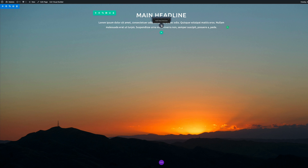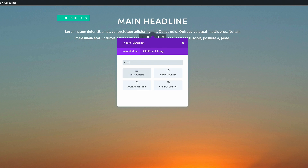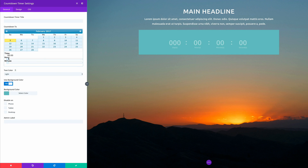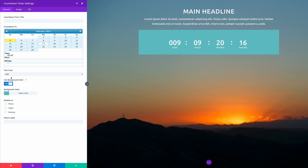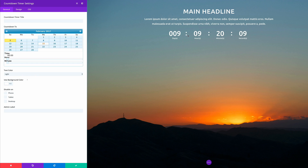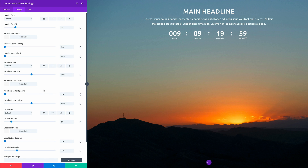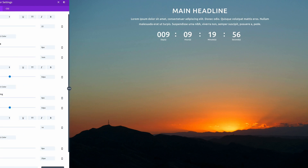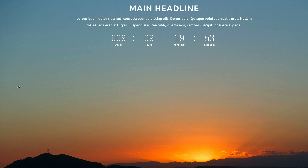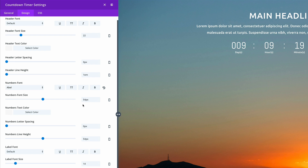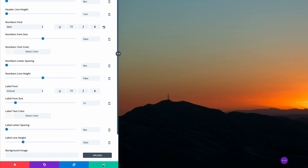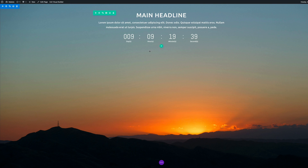The next module we're going to add is the countdown timer. Click Add New Module and select the Countdown Timer. I'll pick a date — February 15th. Where it says 'Use Background Color', we don't need that, so I'll set it to No. In the Design tab, I'll change the numbers font to 'Abel', which is a much better font. I'll leave the colors as they are and click Save.